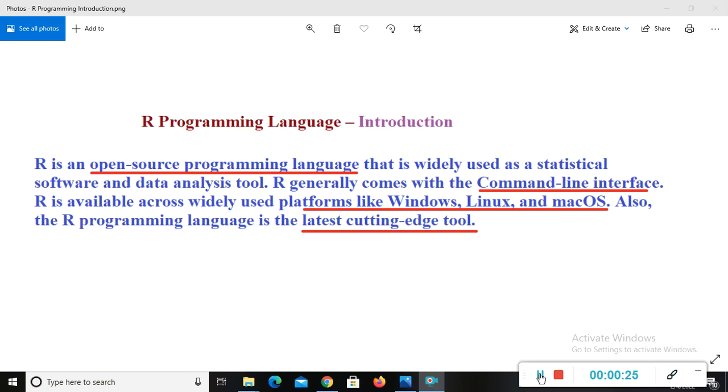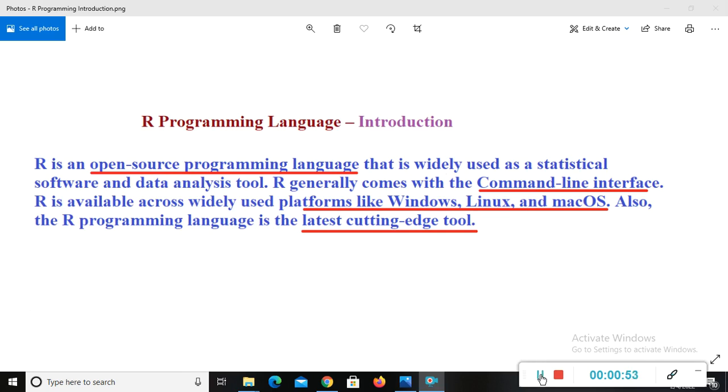So if you are new to this channel, please subscribe my channel and now I will tell you what we will study in this video. In this video, first of all I will tell you R introduction, then why we should use R for programming, and then features of R, advantages of R, disadvantages of R, and then lastly you will see the application of R, where we use R programming and what are the applications of R.